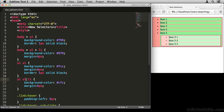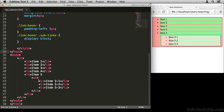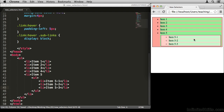Another way you could target those nested list items is LI LI, because there are only three LIs in the document that are inside another LI — and that's exactly these elements. That works just fine. Really the key is thinking about which approach offers better flexibility and extensibility for your project.